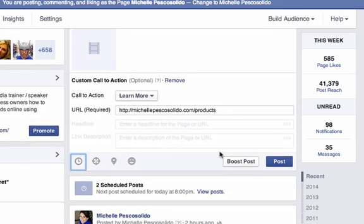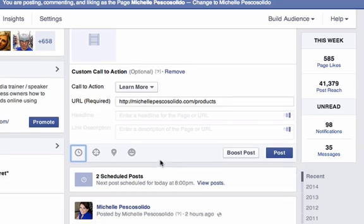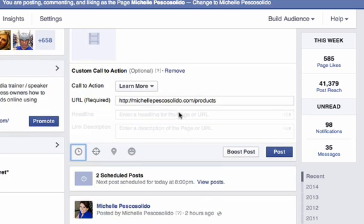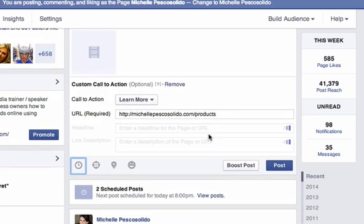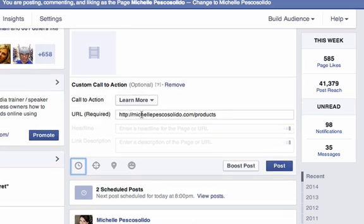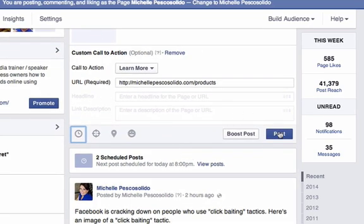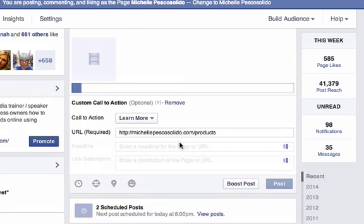From there, we're going to come in here. Wait one second because this is going to populate. As you can see, these little dashes going across — Facebook is going to this URL and looking for the headline and link description. So we can wait for that, but I'm going to click Post. What's going to happen is this video is going to upload.